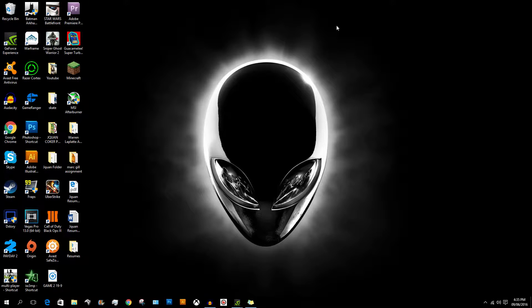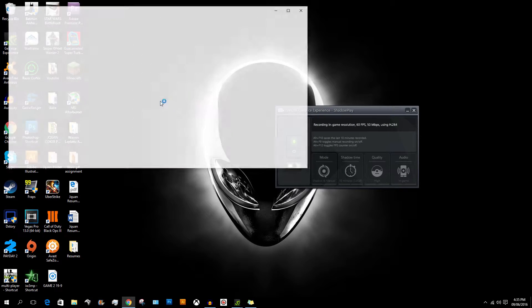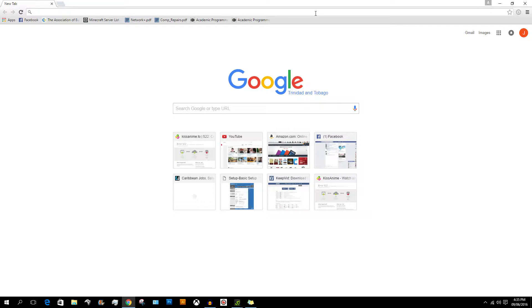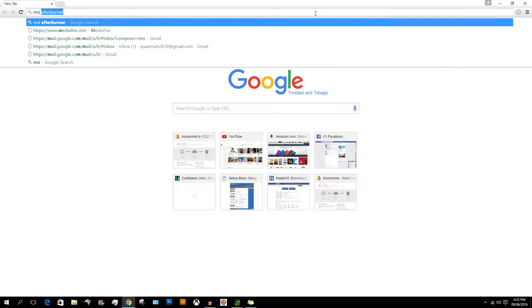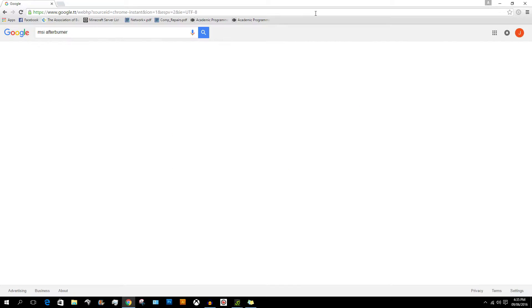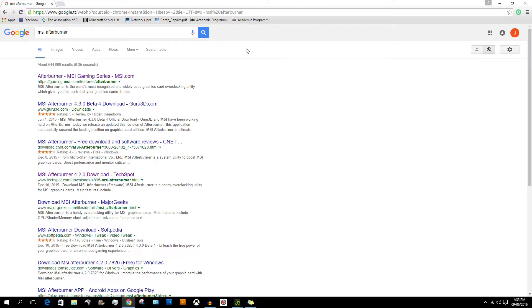The first thing we need to do is open a new tab in any browser of your liking. In Google, search up MSI Afterburner. Go straight to the first link, gaming.msi.com.